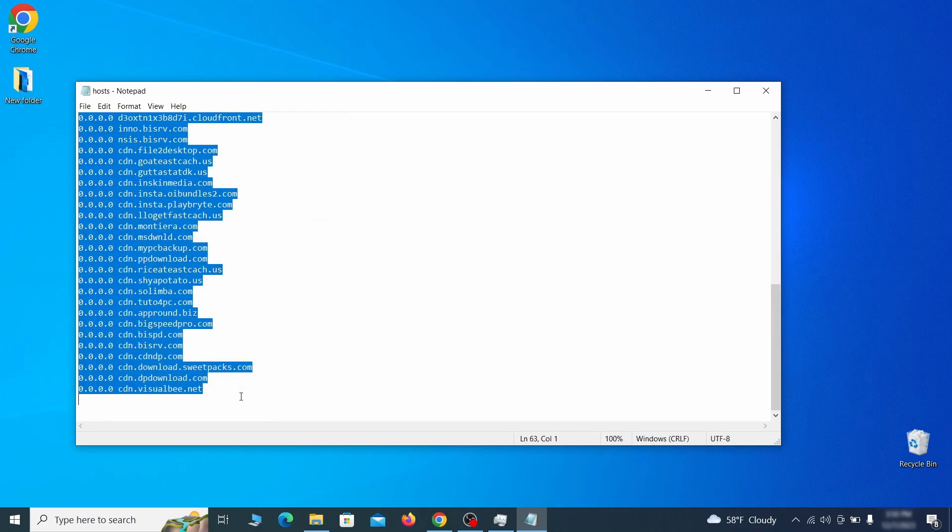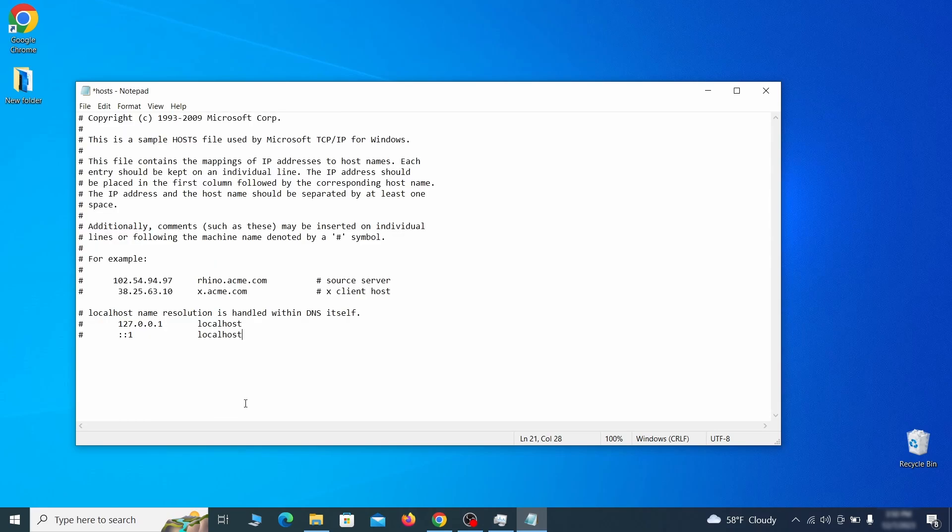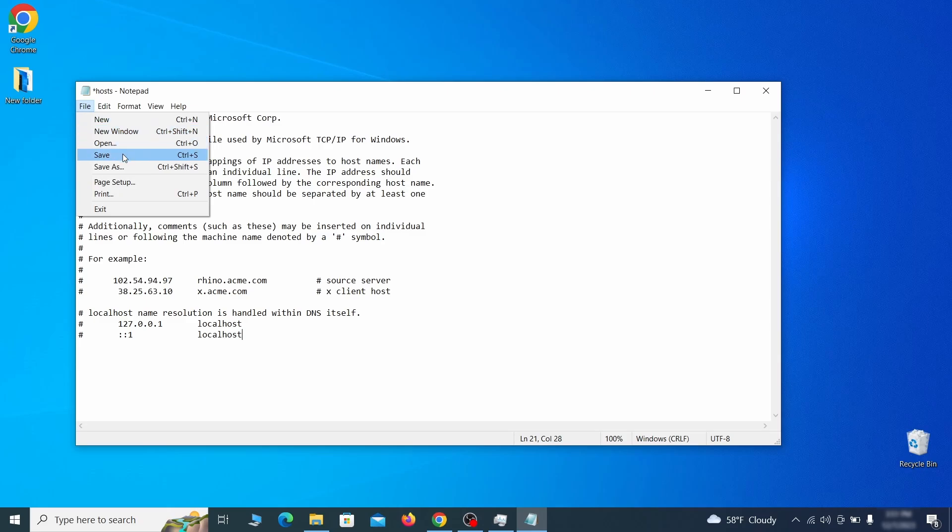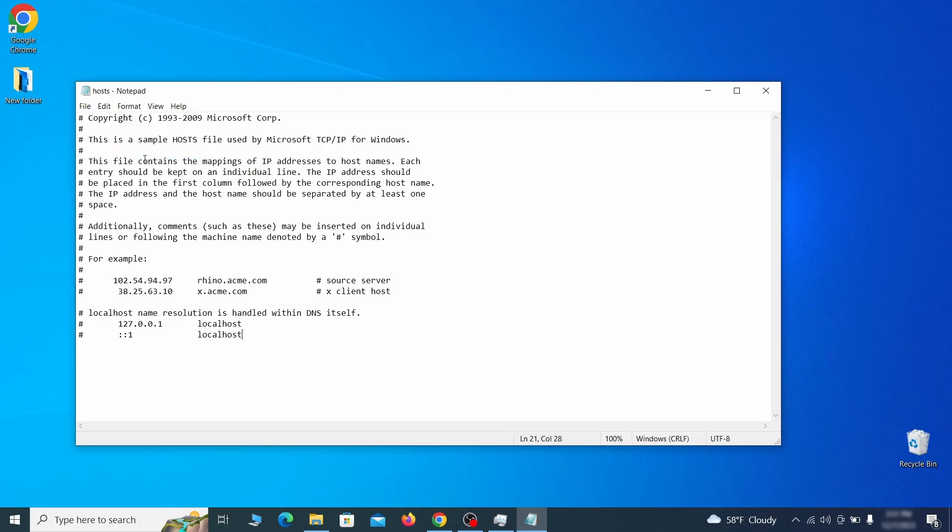Sometimes malware programs will add custom IP addresses there, so if you see anything, delete it. Then go to the file menu and click save to save the changes.